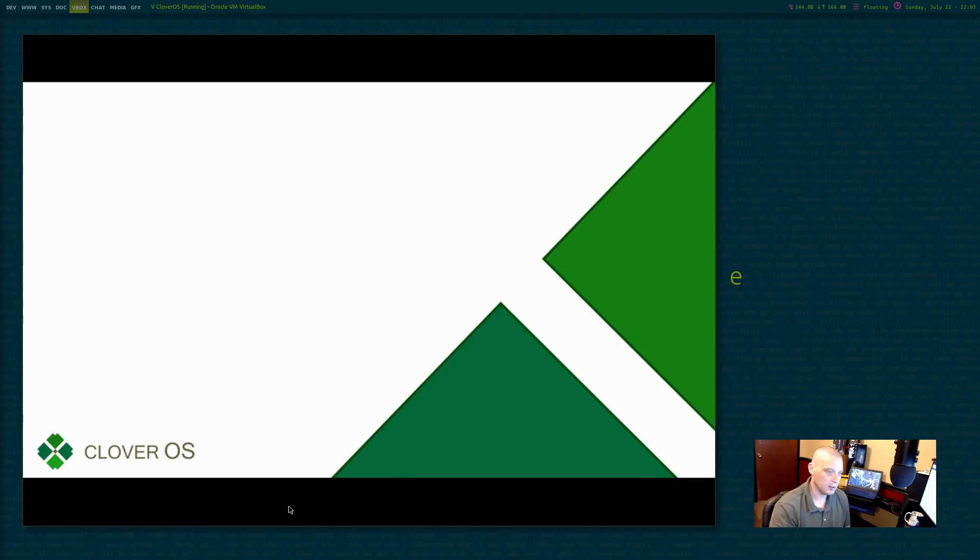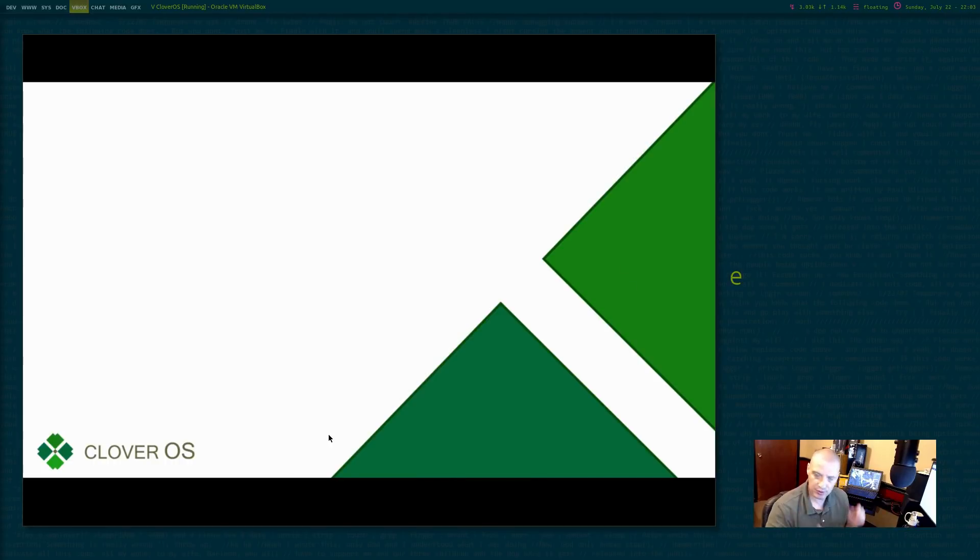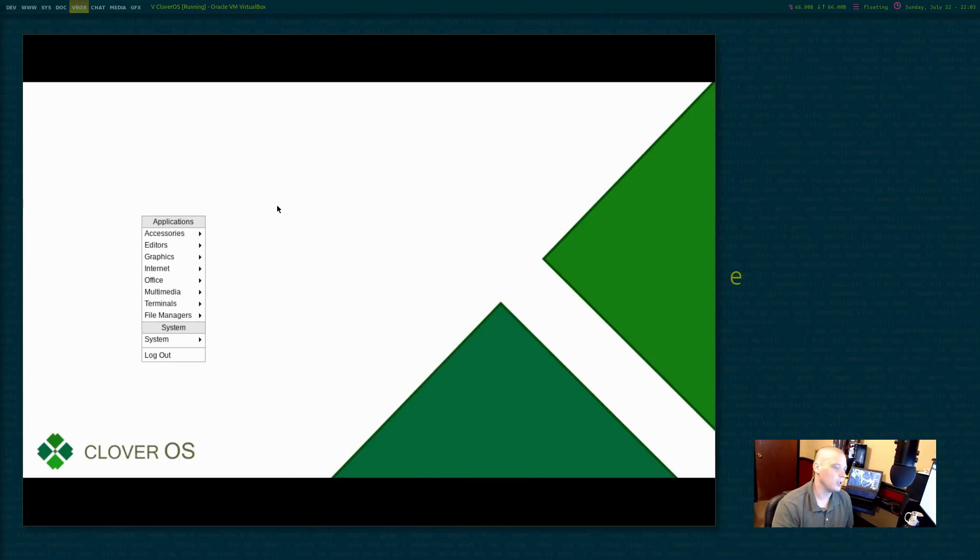By the way, this wallpaper is, I mean, the desktop does extend all the way into the black areas. The wallpaper doesn't, for some reason, doesn't take up the whole screen. But anyway, we have open box.